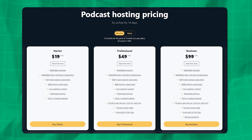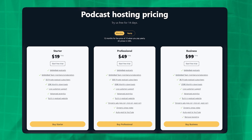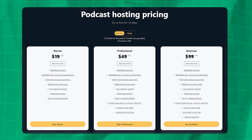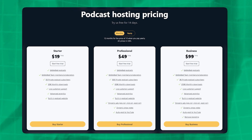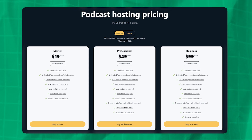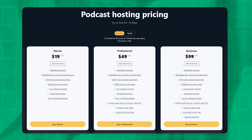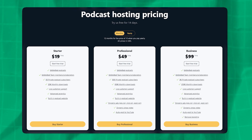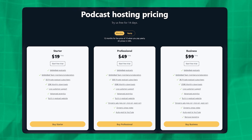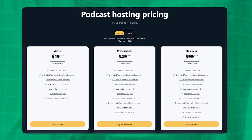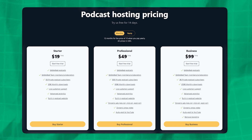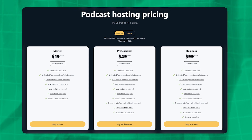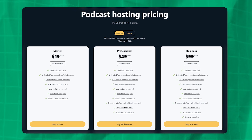Pricing for Transistor is pretty straightforward. Plans start at $20 per month when you pay monthly and go all the way up to $99 per month. You can get a discount on any of their plans if you go for the yearly option, which brings their cheapest plan down to $16 per month. All their plans are based on downloads, so you only ever need to upgrade if you reach that threshold. The vast majority of podcasters will be able to get by on the cheapest plan for quite a while, and by the time you need to upgrade, you'll be making enough money where it's not a big deal.